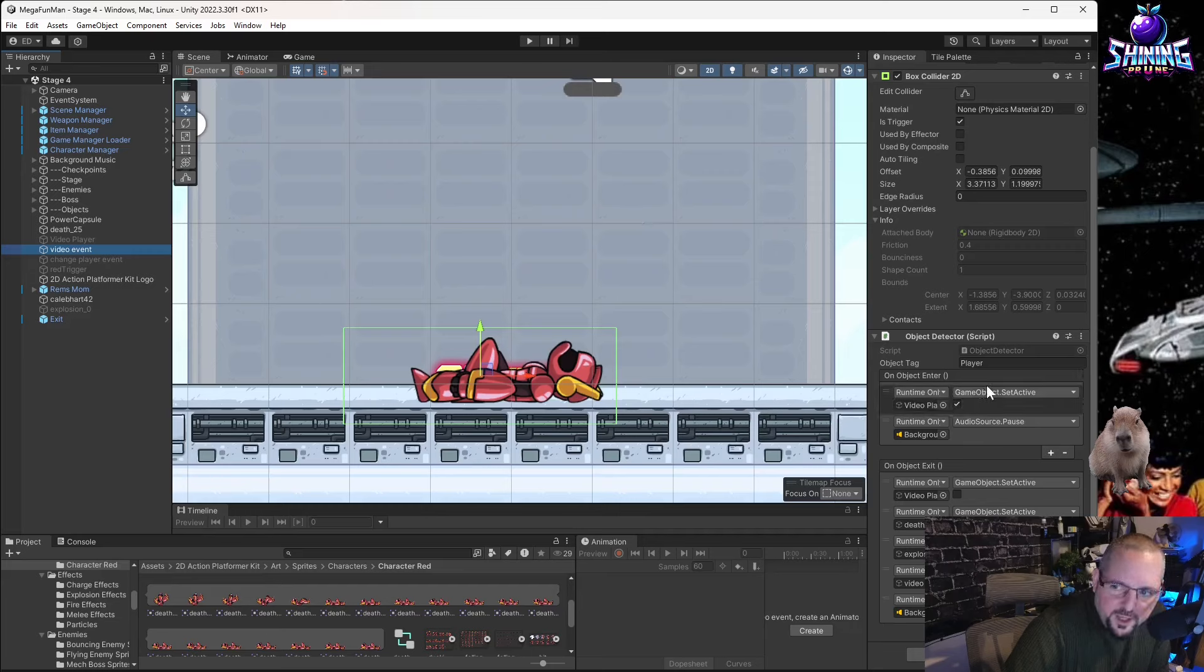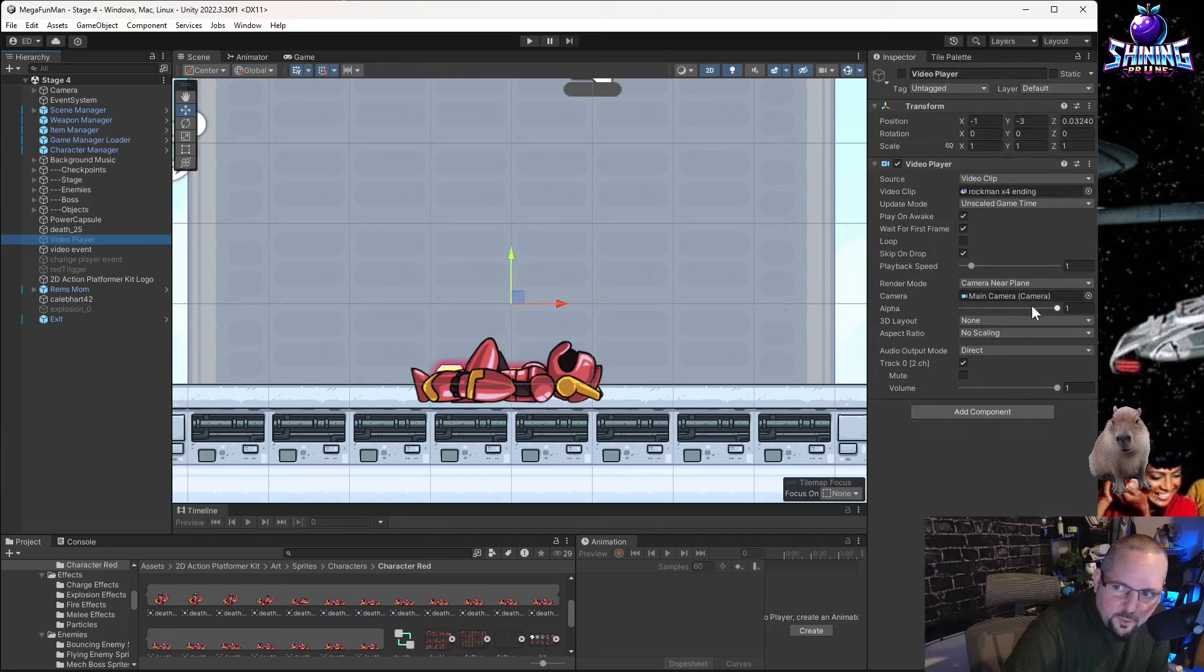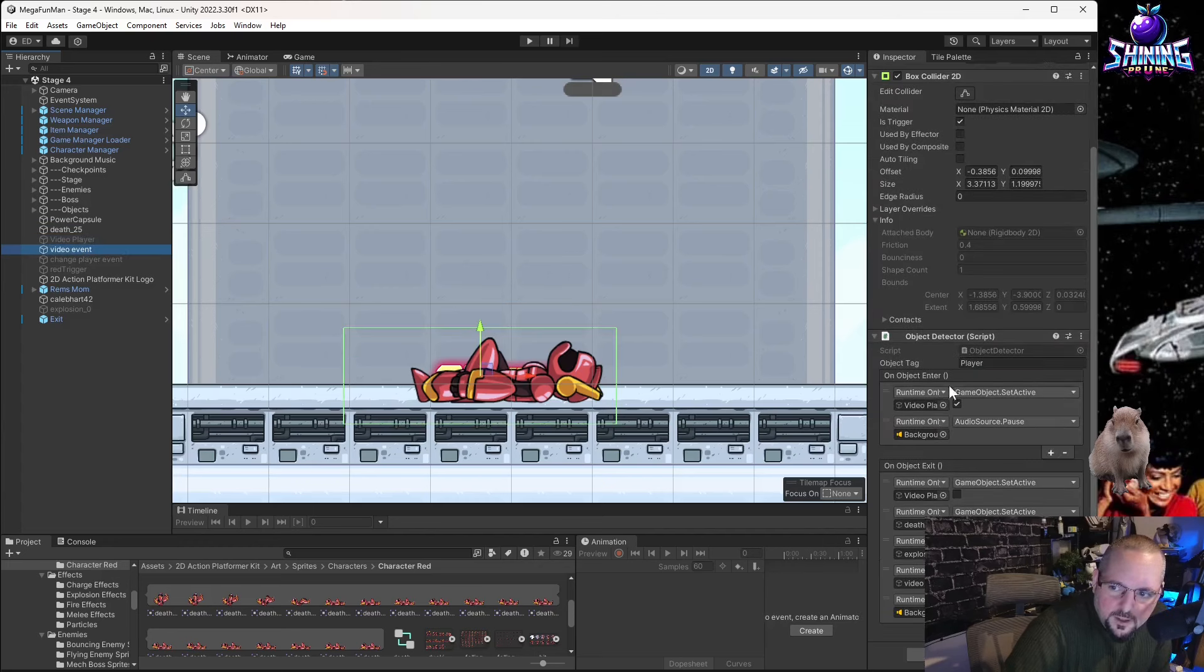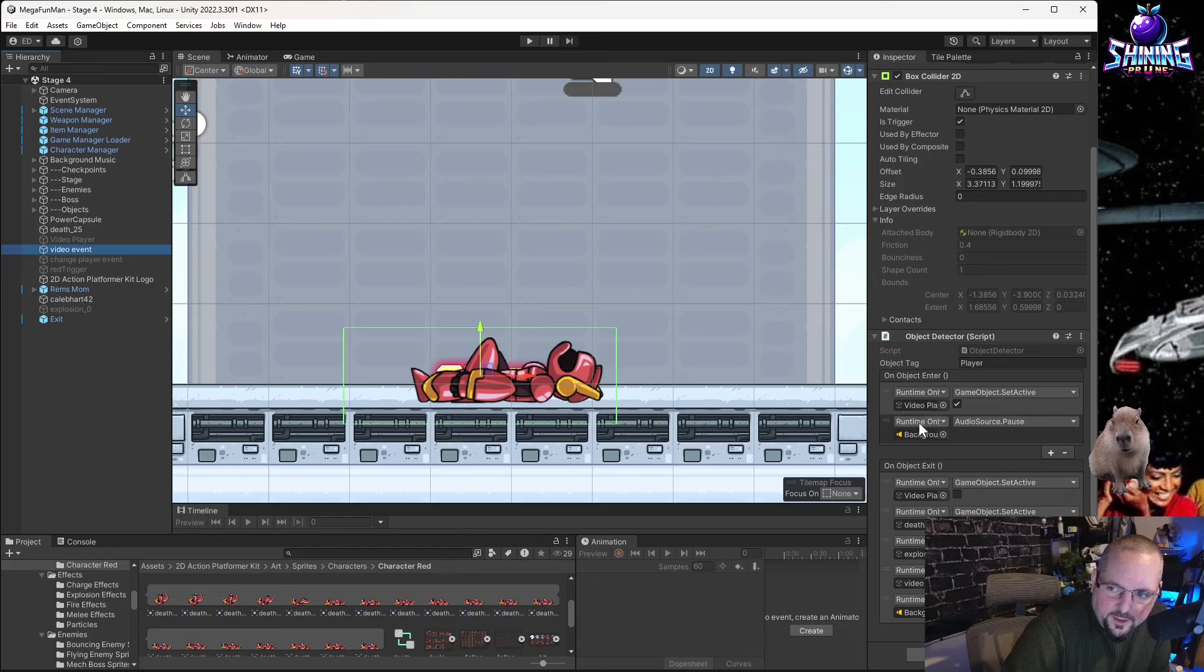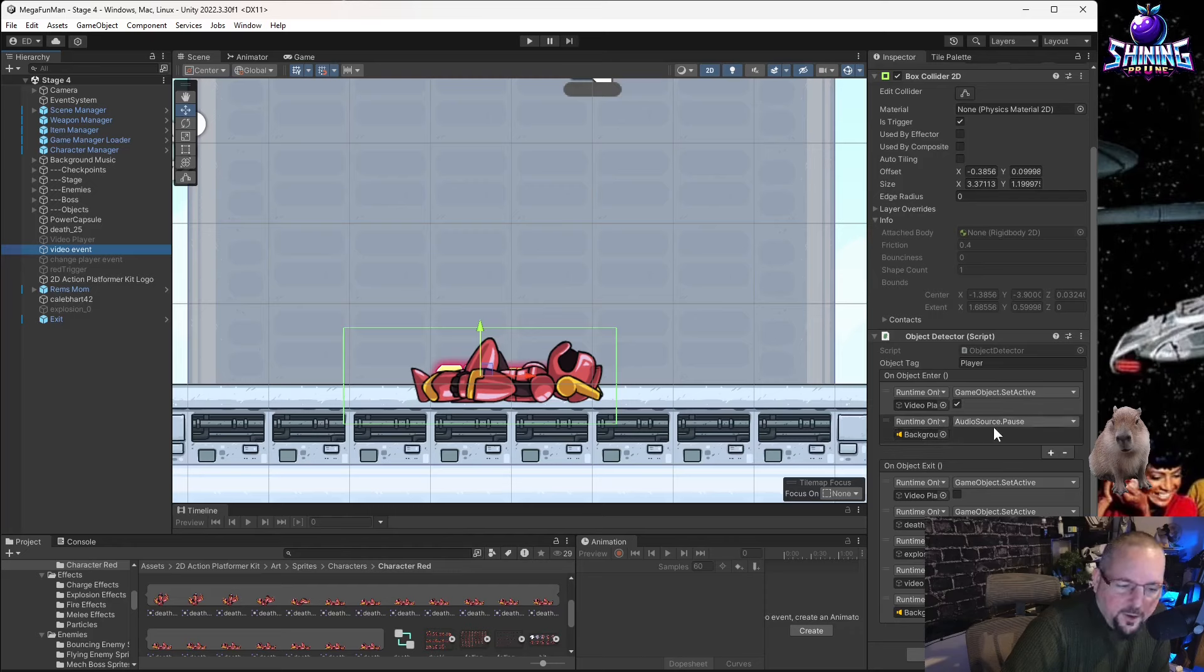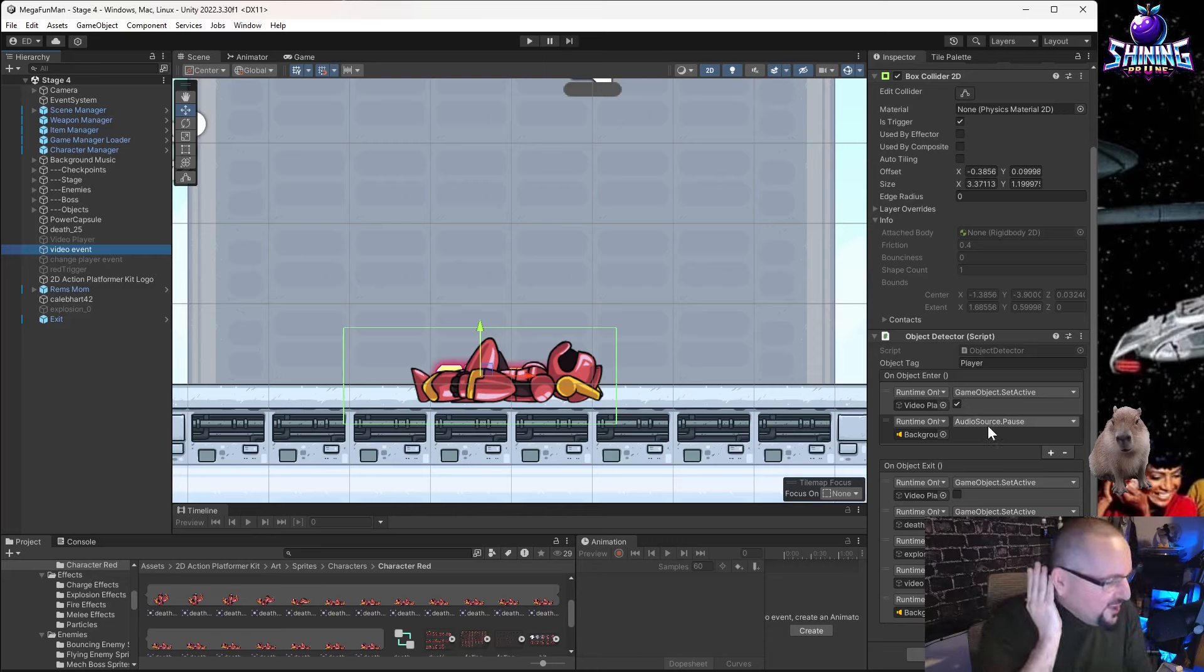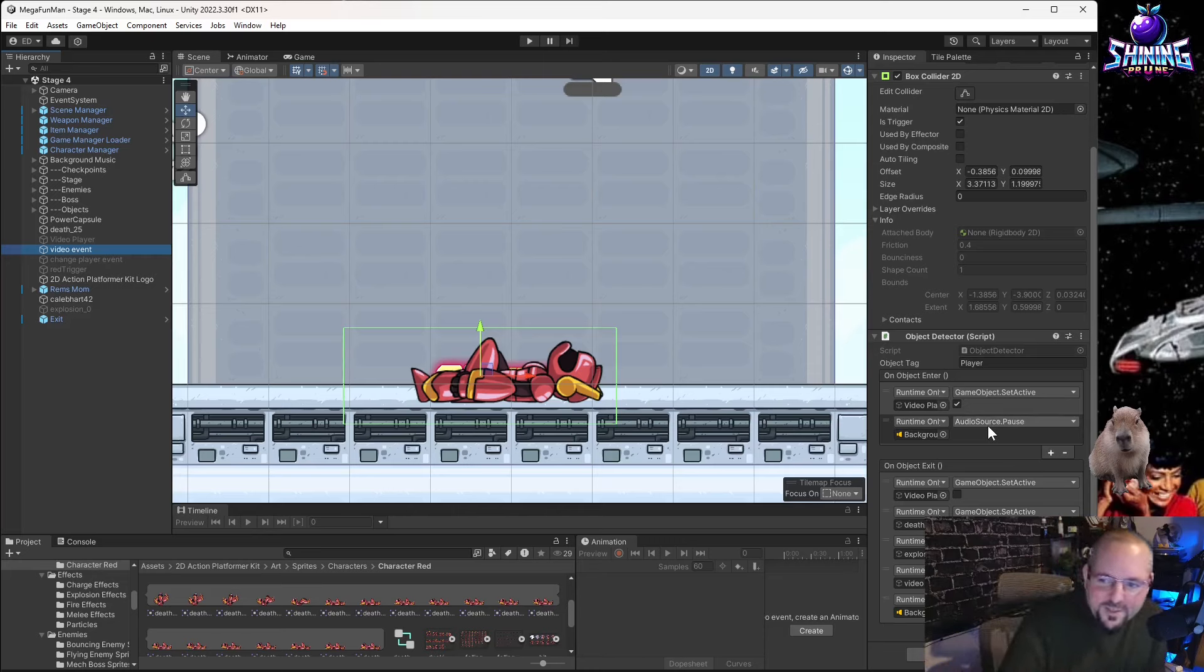So then we say, okay, set active this object, which is play on awake. So it's going to play the video right there. And, yeah, and pause the background. Otherwise, you hear the background music. I really wanted to keep the effect. You hear the tragic scene. So it's important to pause the music.